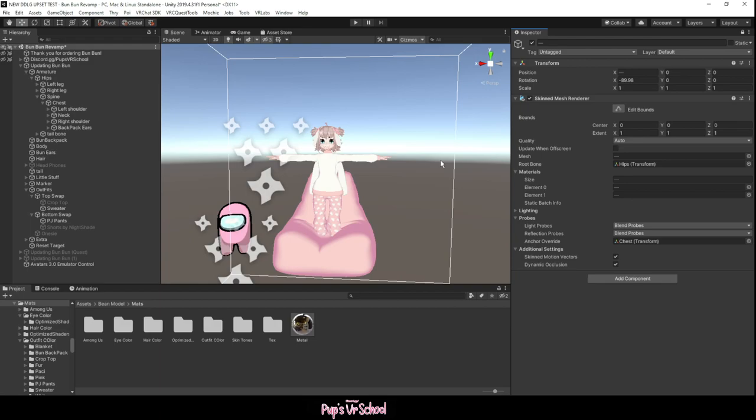Lighting probes are basically a big cube with each corner of the cube with a yellow circle and one being in the middle. Whichever bone is closest to one of those yellow circles will take the lighting information from one of those points and apply it to your avatar's mesh.